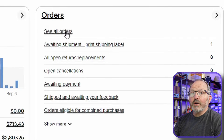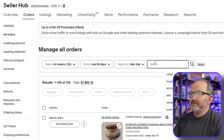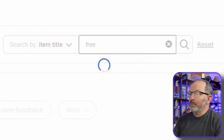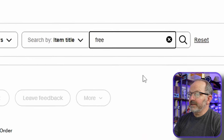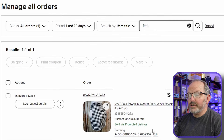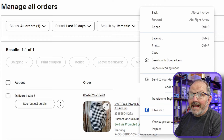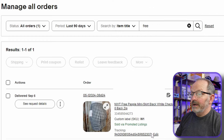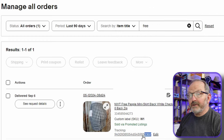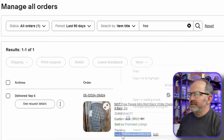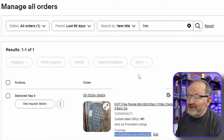eBay has changed this up recently, so let me show you the new screen. I can go in to see all orders here, and I can search by — in this case — 'free' for Free People. It will bring up the specific item with the tracking number. I'm going to copy that tracking number, even though today I don't think you'll need to. I think the way eBay has it set up is better than the way it used to be. But let's go ahead and copy this so you'll know how to copy your tracking number.